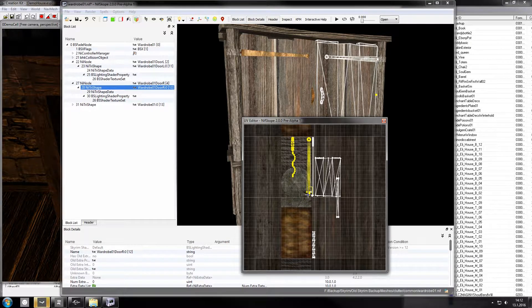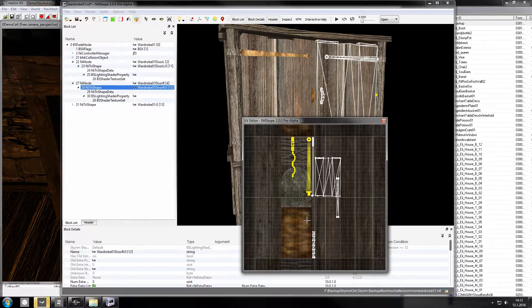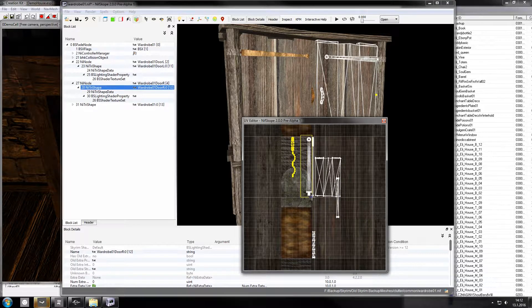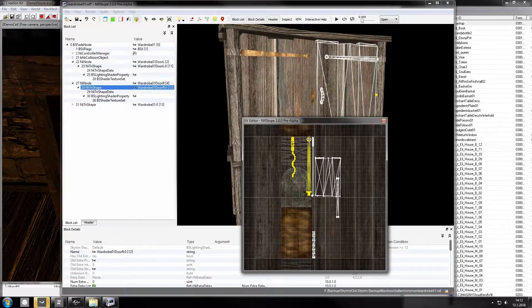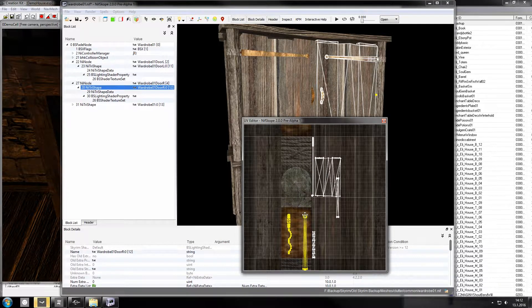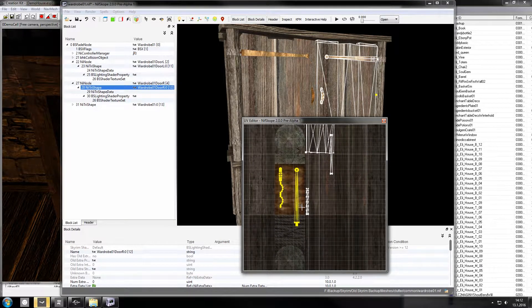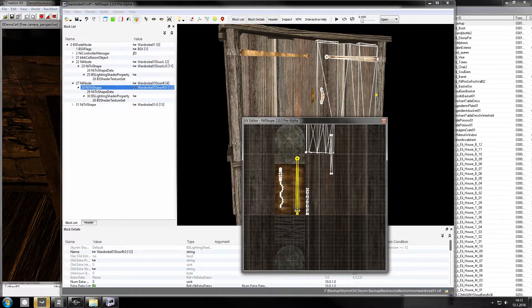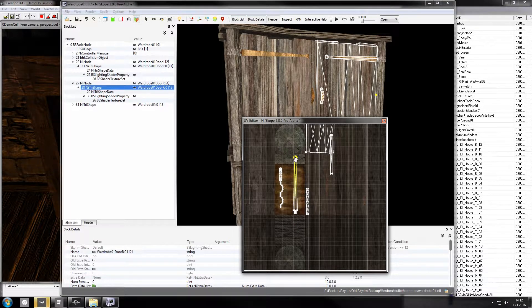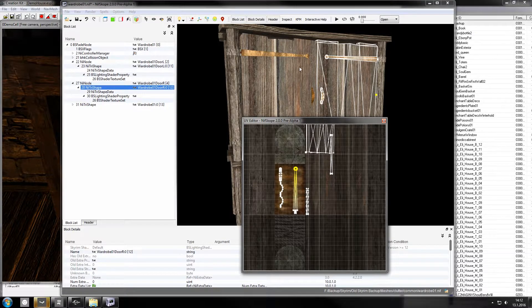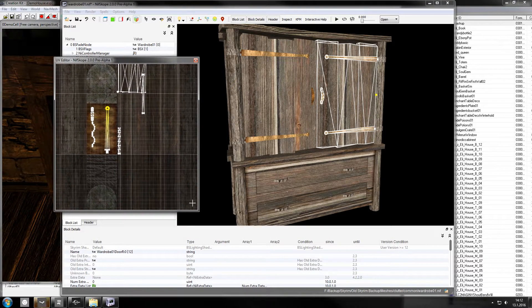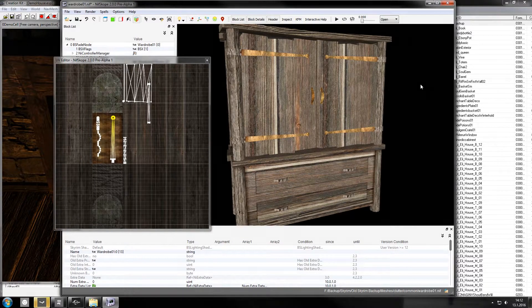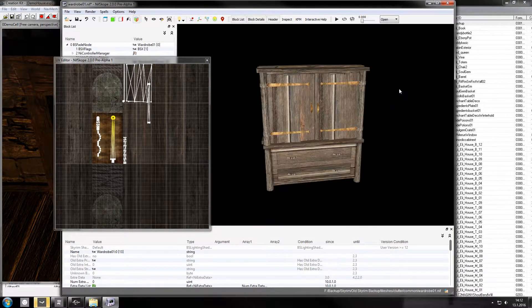You can hold shift to select more and more. But in this case I just want these two. Move them here. Warp this a little bit. See, it's starting to look like metal now.